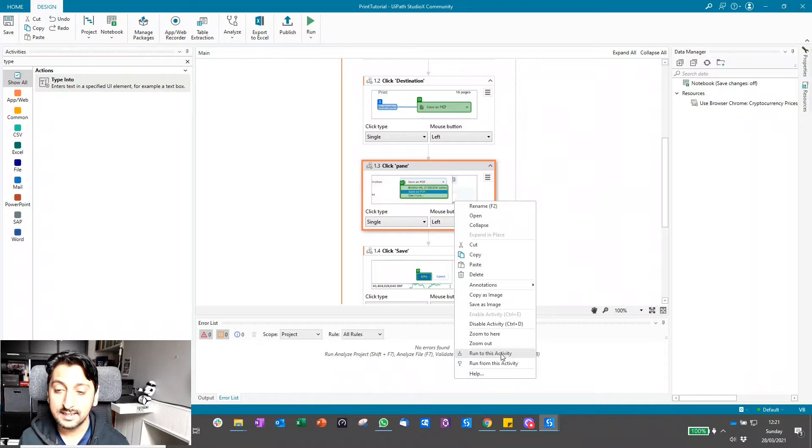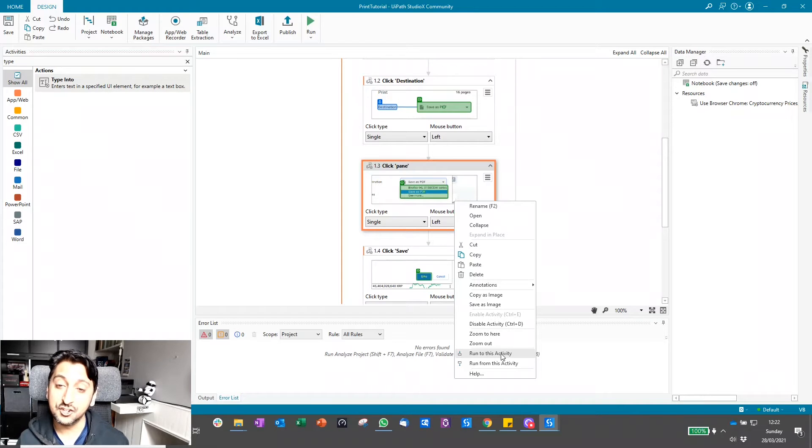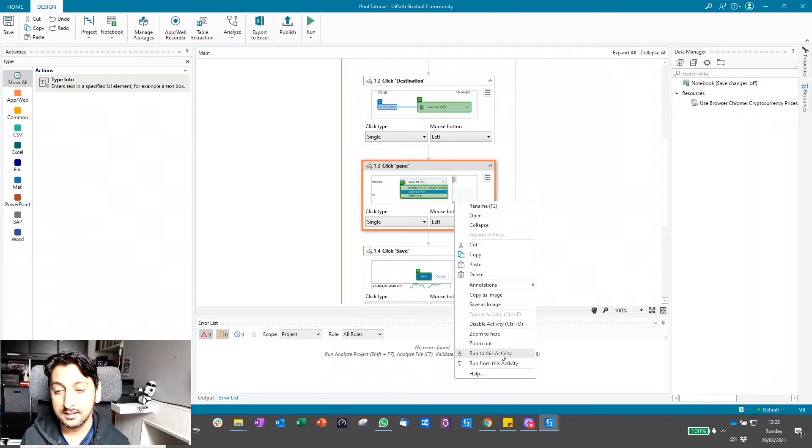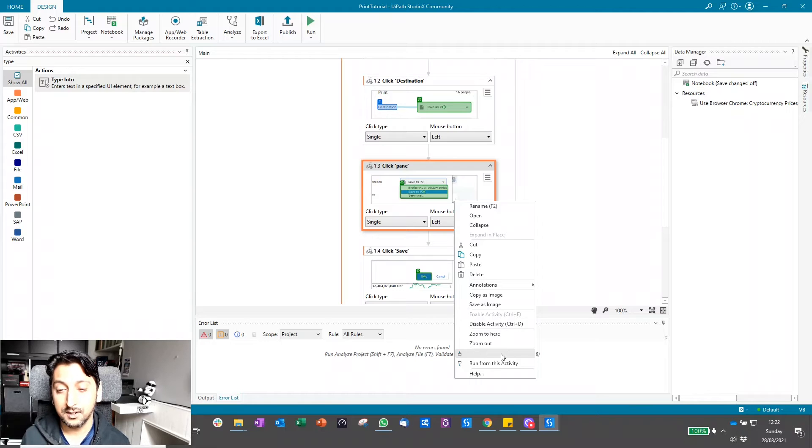This will basically get the application to this state which will then allow you to add the additional automation. So let me show you how it works.